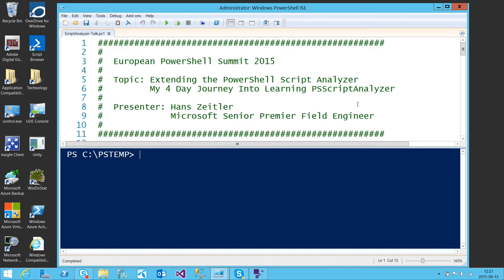My title here is premier field engineer — I work out of Sweden. I left the dev space, the ISV space, and came into the enterprise space. I was working with a lot of OEMs, helping with Windows 8 and 8.1, a lot of embedded systems. Now I'm doing a lot of deployment, proof of concept in Azure, and a lot of stuff with Exchange in PowerShell.